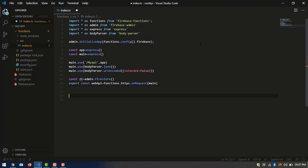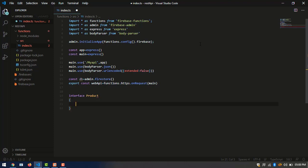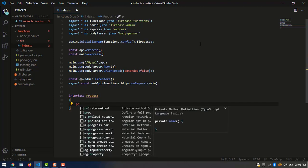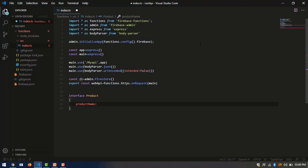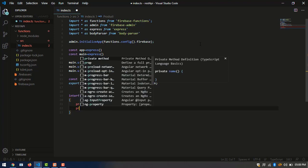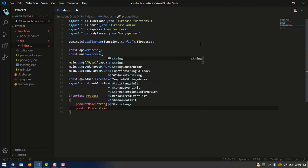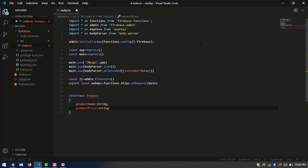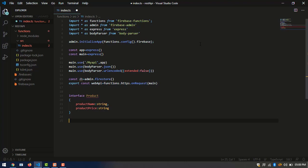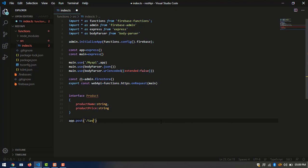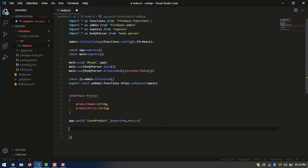Now we are creating an interface product. This is the structure of our POST method. Here we are posting, inserting product name and product price.